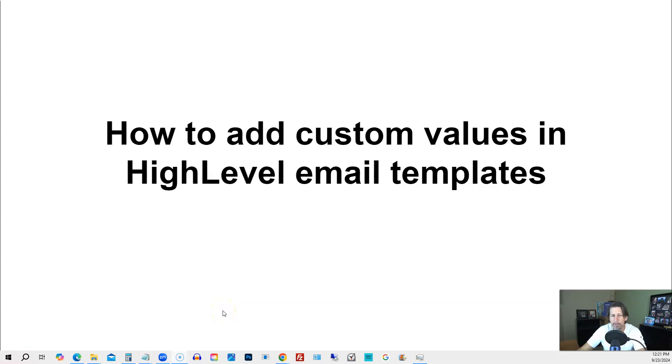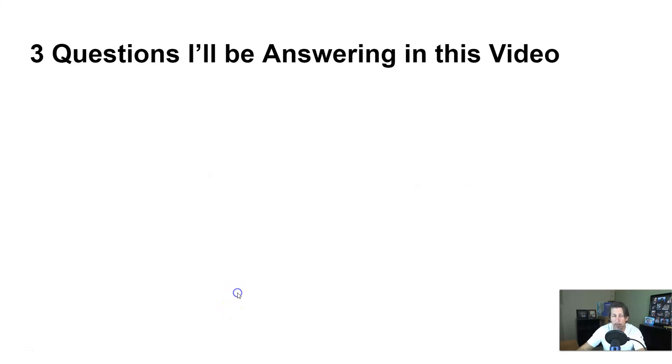How to add custom values in high-level email templates. Hey there, my name is Kerry Canola. In this particular video, I'm going to teach you how to do this by answering the following three questions.